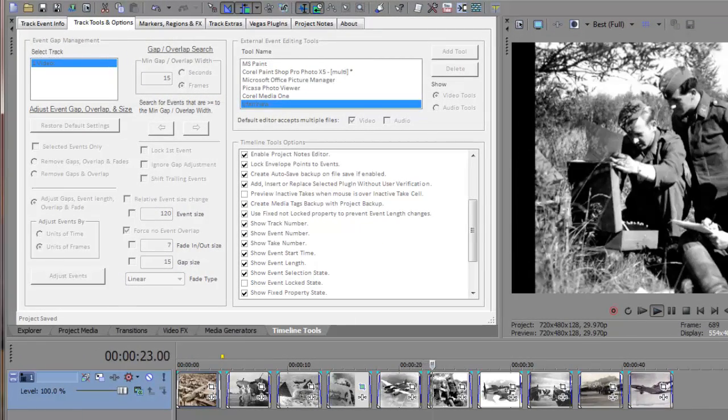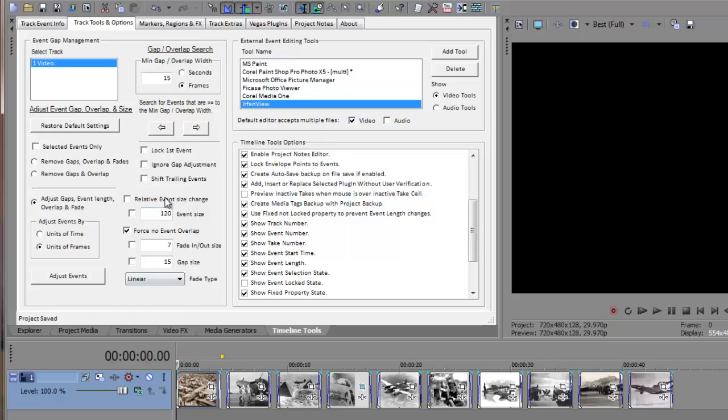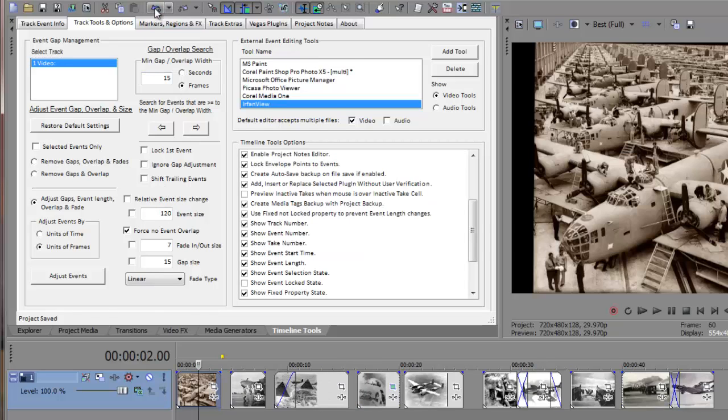In the next example, I'll create a more common slideshow using overlapped or crossfaded event transitions. First, I'll undo the last changes and restore my settings. For this slideshow, I'll make the slide size 5 seconds, or 150 frames, and the overlap size 1 second, or 30 frames.